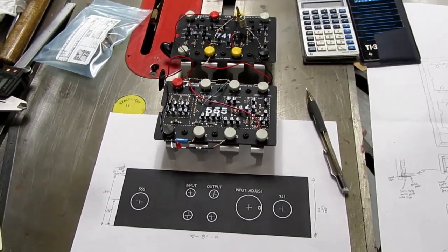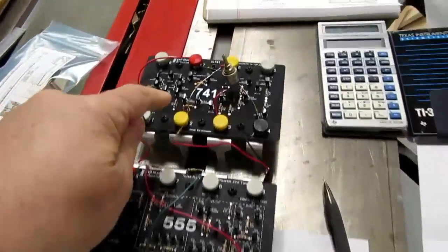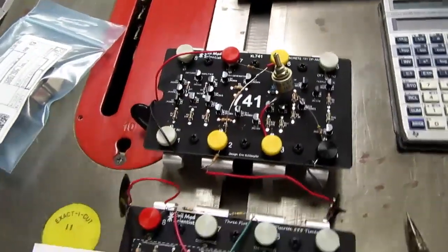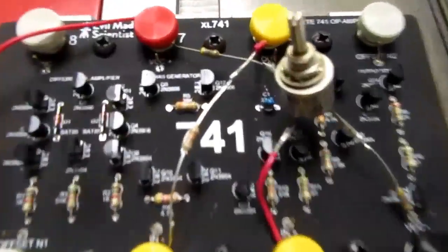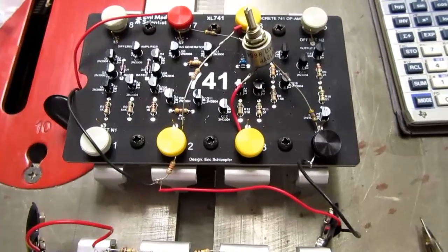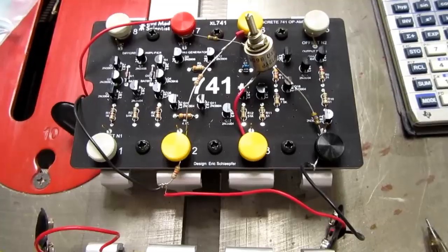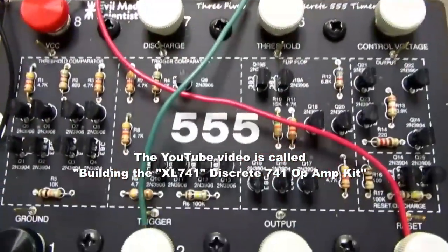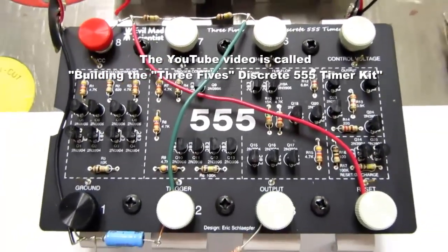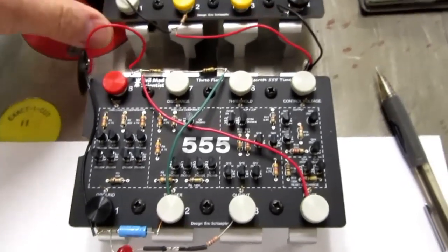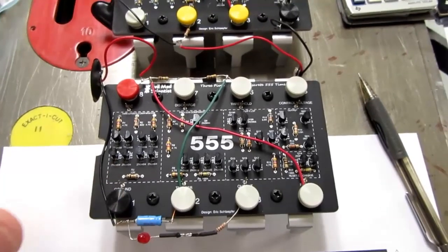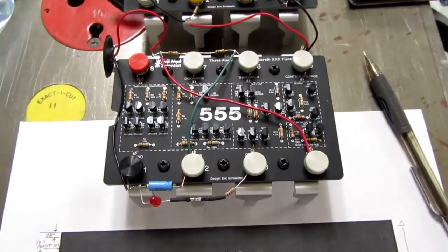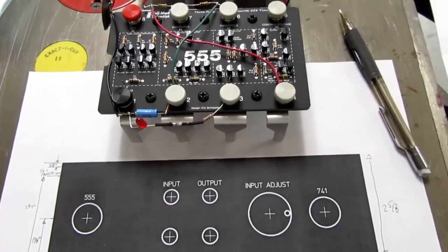Okay, another project for the day. I've got these two Evil Mad Scientist kits here. One of them is called the XL741, a discrete transistor version of the 741 op amp. I've done a video on that previously. And one called Three Fives, which is a discrete transistor version of the 555 timer IC. I've had these sitting around for a few years since I originally built them. I finally decided to display them properly, so I'm making a shadow box for them.